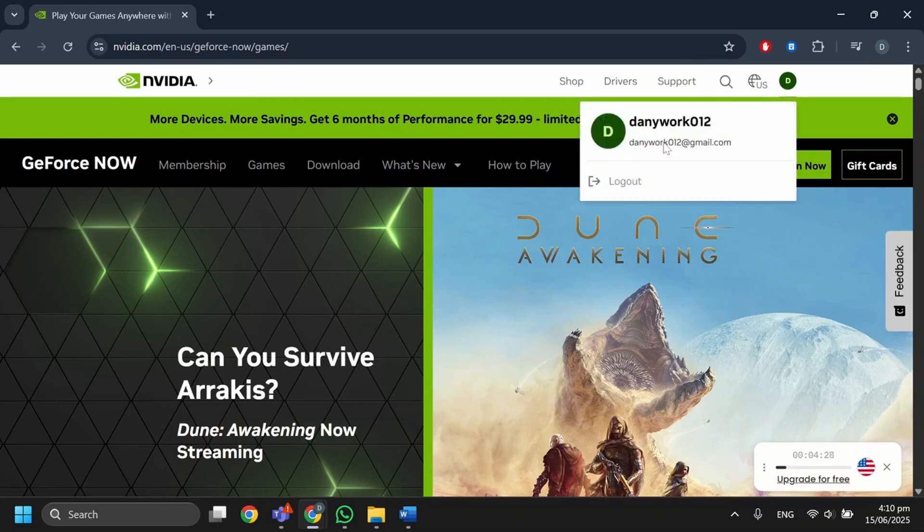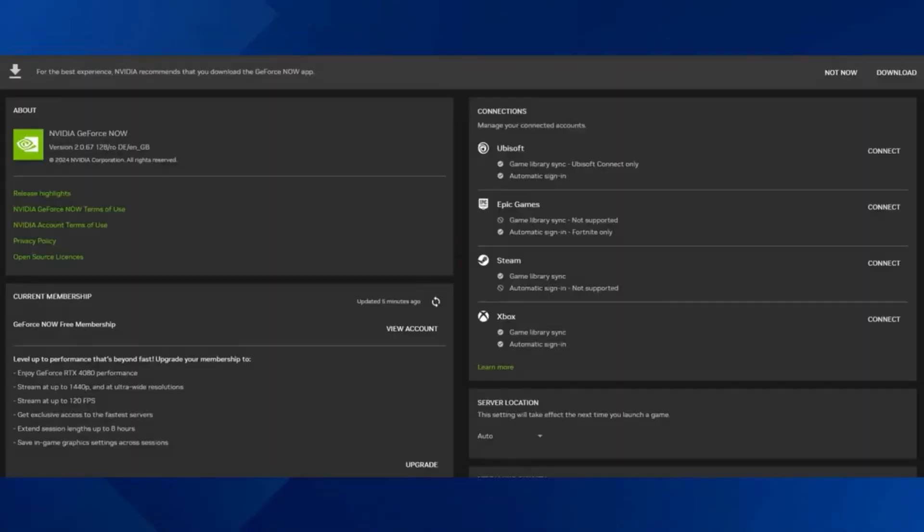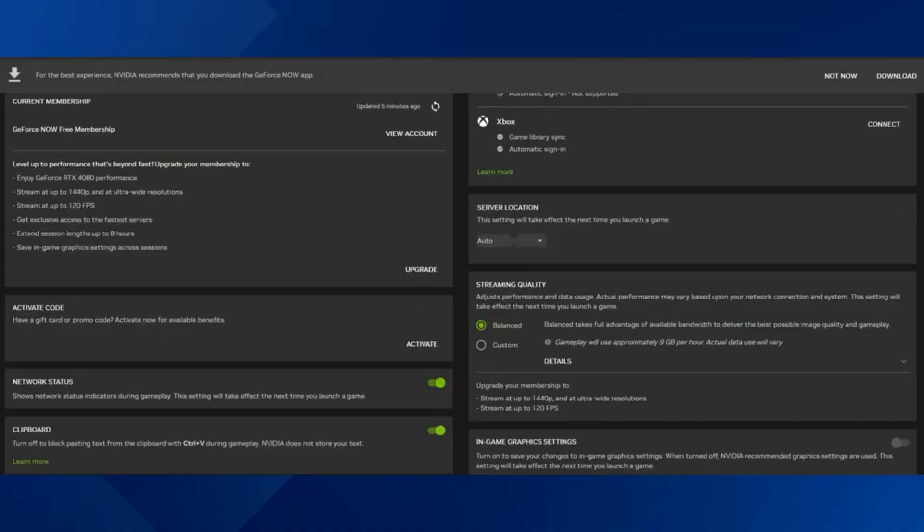Select settings, then go to server location. Change the server from automatic to another nearby server. For example, from US West to US Northwest.